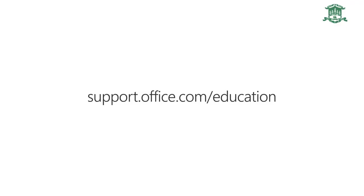To study up on all things Microsoft Teams for Education, check out support.office.com/education.